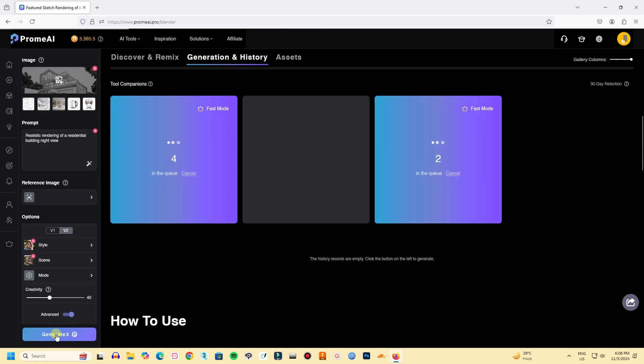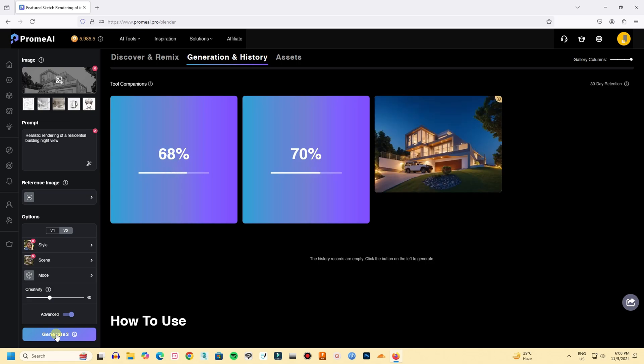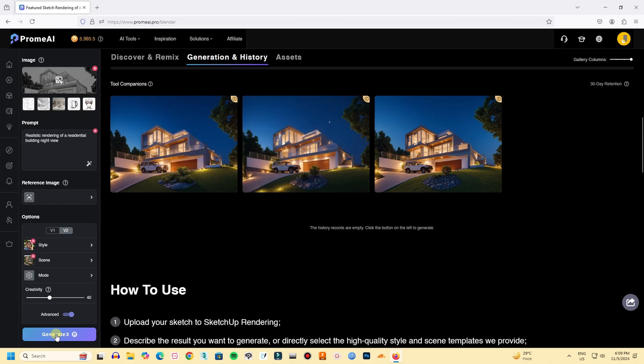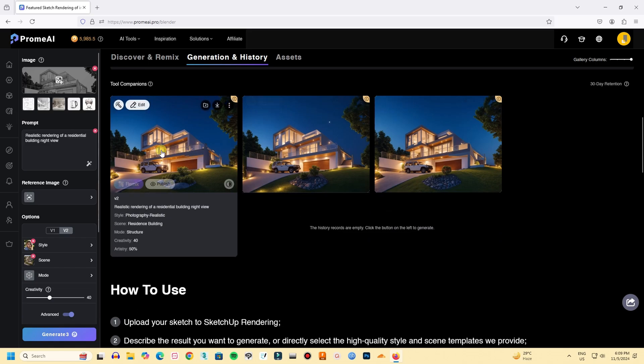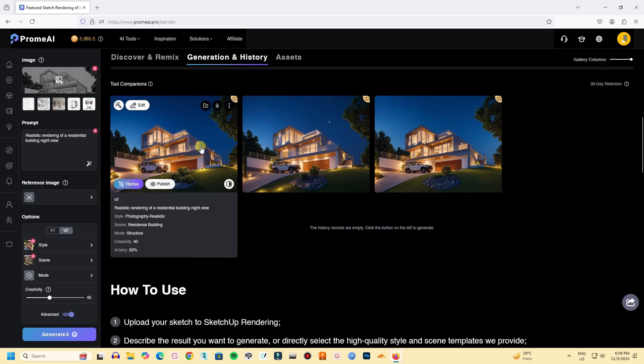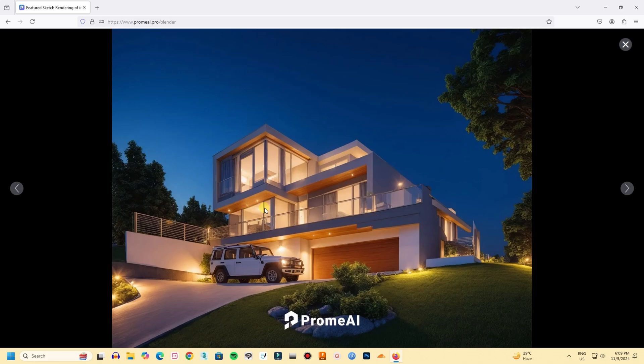And within a few seconds, ProMai will generate three images according to your prompt. And here are our three images. It's kind of amazing how accurate this is. Also, it's very fast.